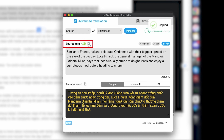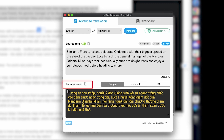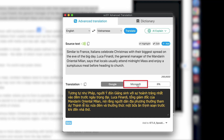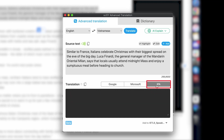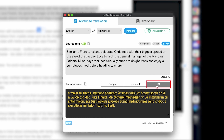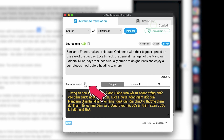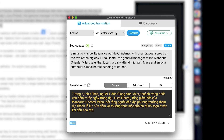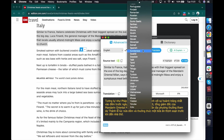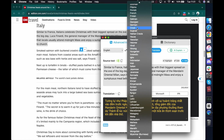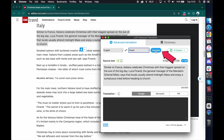Press Copy to quickly duplicate the entire paragraph. In the Translation section, you can view the Vietnamese translation by Google or Microsoft. You can also view the IPA pronunciation of the above paragraph. Click the Copy icon to quickly duplicate. You can also change the translation language to any language you want and press Translate here.